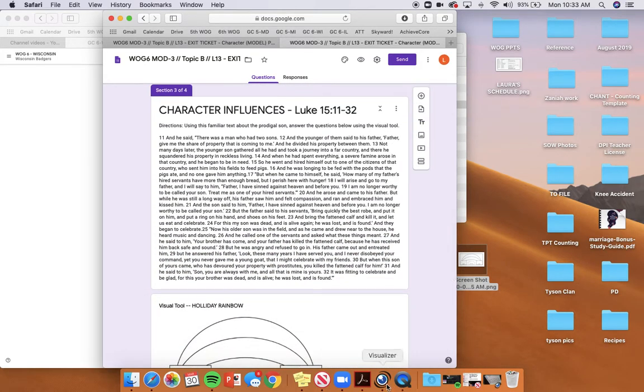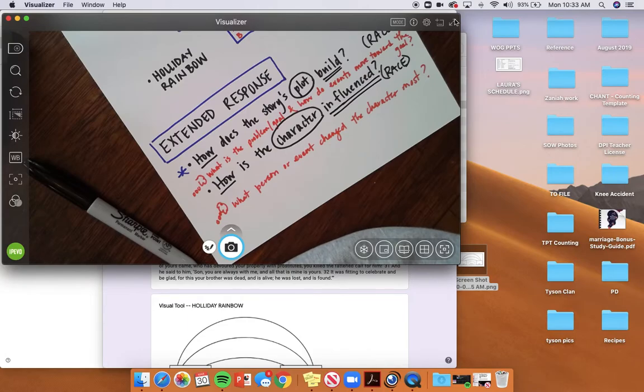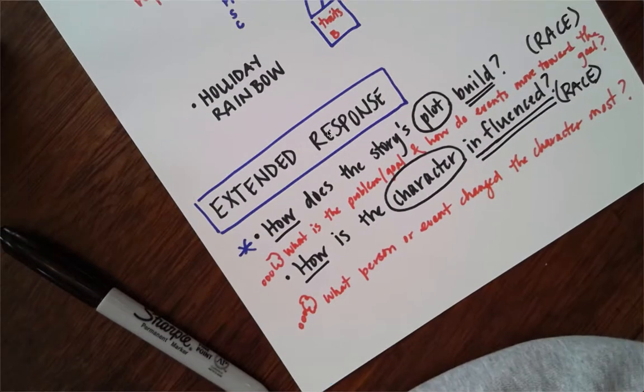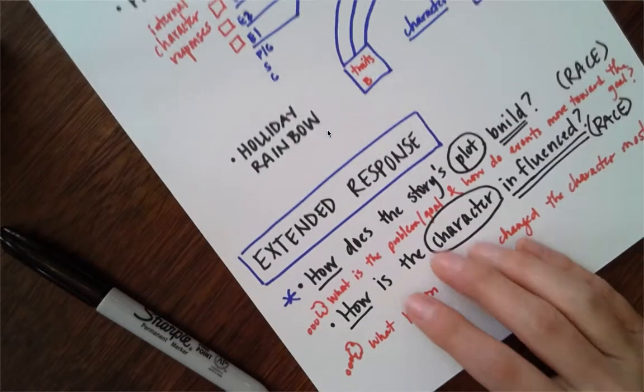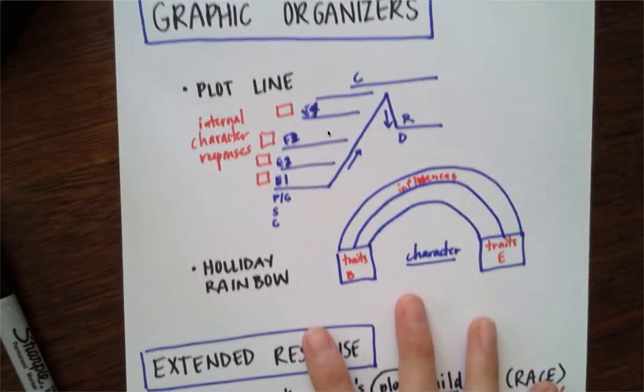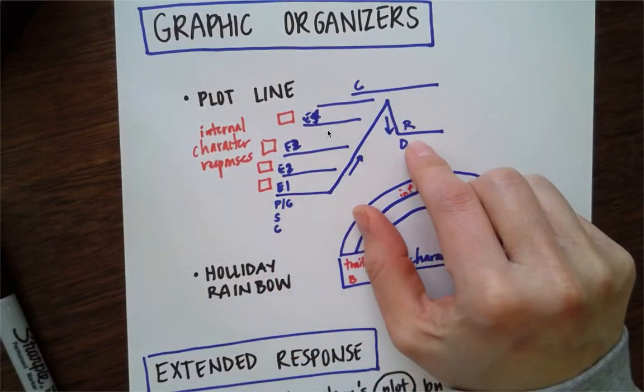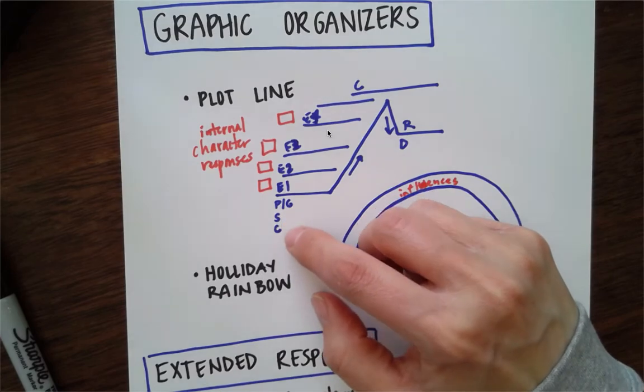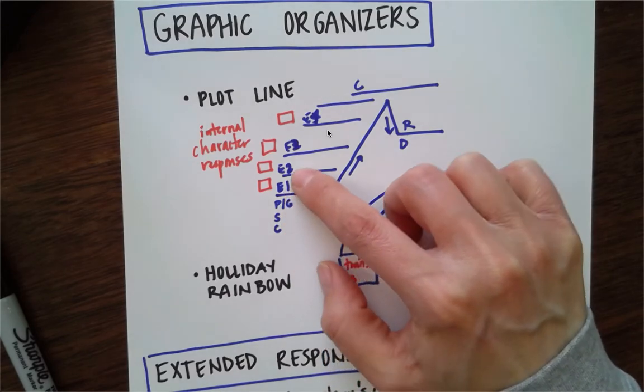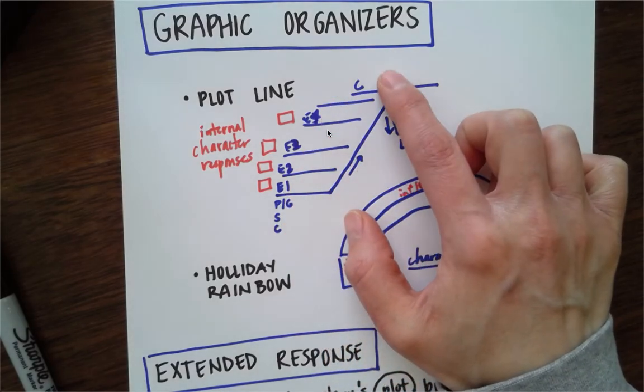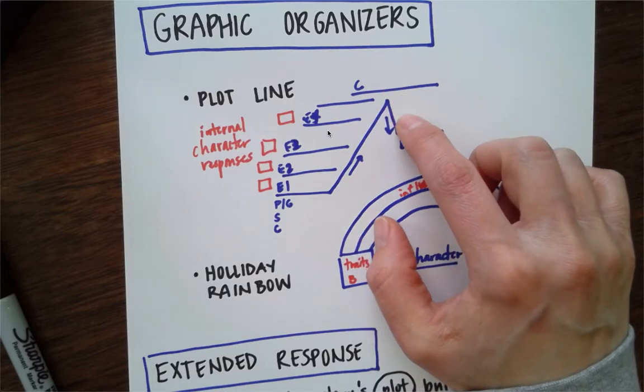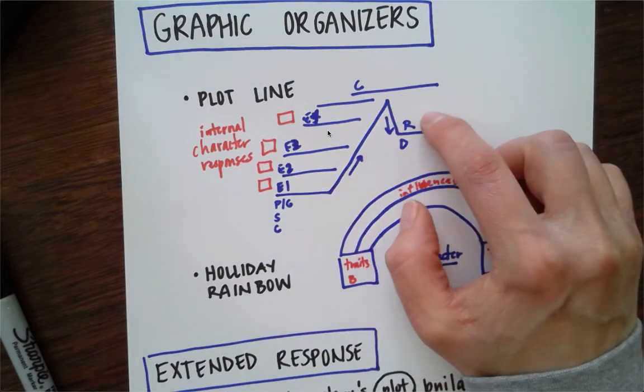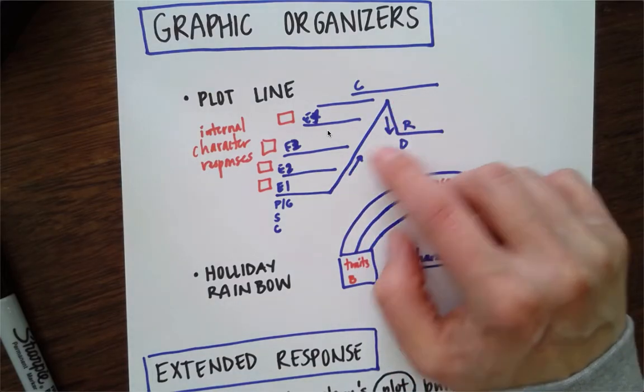When you're done with that, your lesson today is just this. We're going to review right now our graphic organizers, and then I'm going to show you what to do. We have been working on a plot line. We're doing problem goals, setting characters. We have all these events, builds up to a climax. We have rising action, falling action, resolution, denouement.